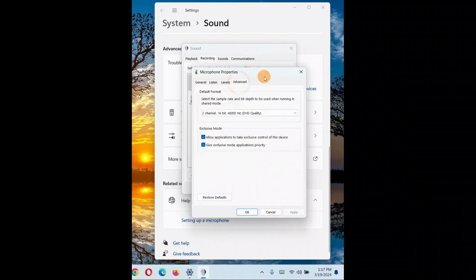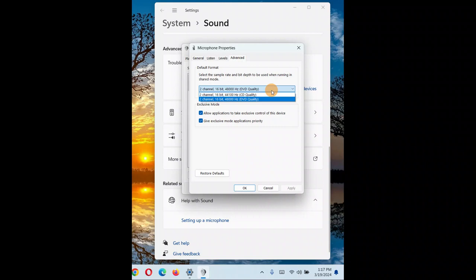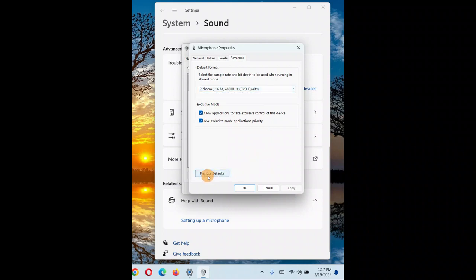If the issue still persists, go to the Advanced tab and change the sample format to the highest possible value. Note that the highest value may not work for every PC — if that is the case, restore it back to the default.